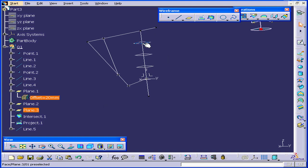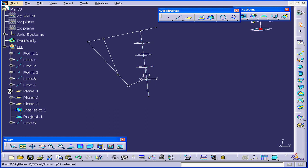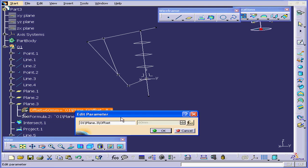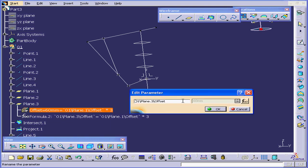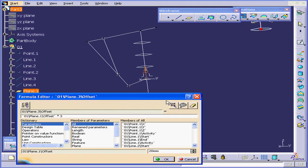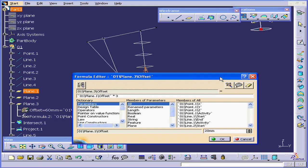By the way, the offset position of these two planes is driven by a formula. If I expand the specification tree, you can see the formula here. Double-click to open the Edit Parameter dialog window. You see that the value, 60 mm, is now grayed out. Click this button to modify the formula.